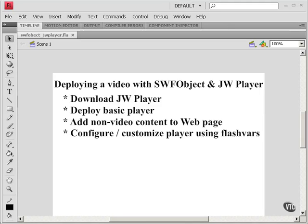In the previous tutorial, we deployed a video using SWFObject and JW Player.